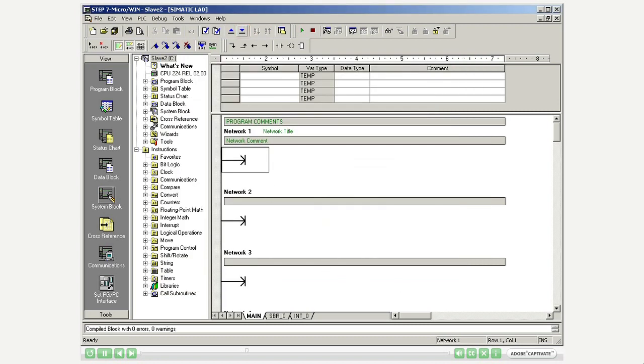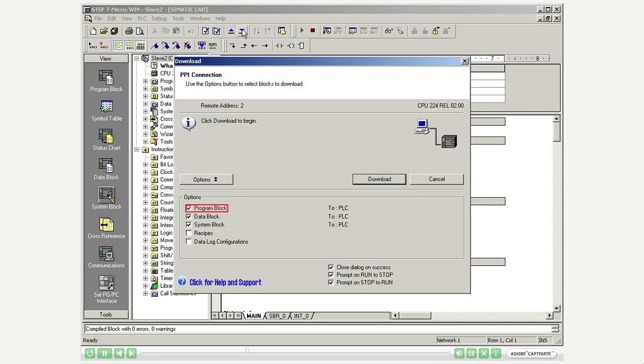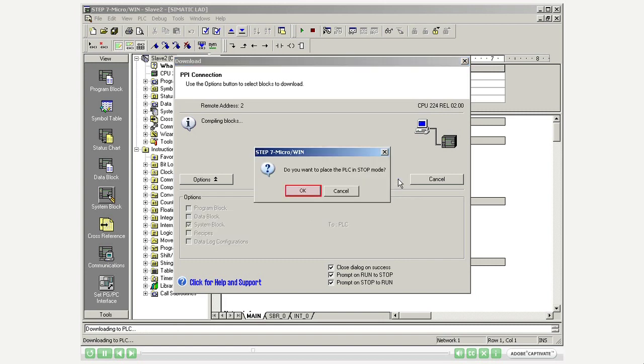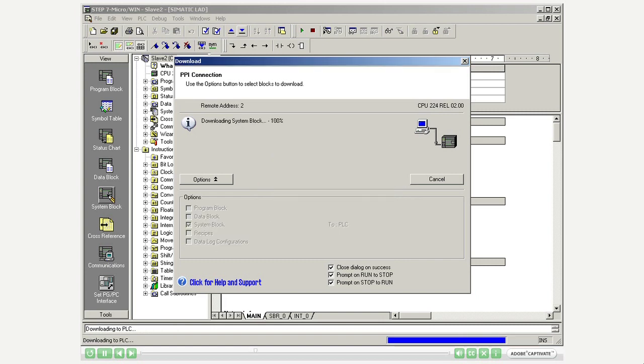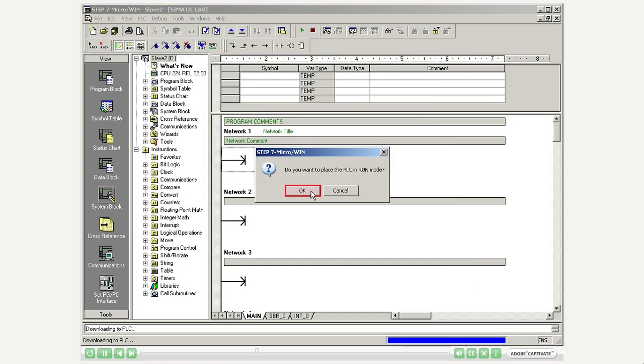Since for the slaves only the system block contains information, only transmit those to the PLC. Stop the PLC for the transmission. Place the PLC back in run mode.